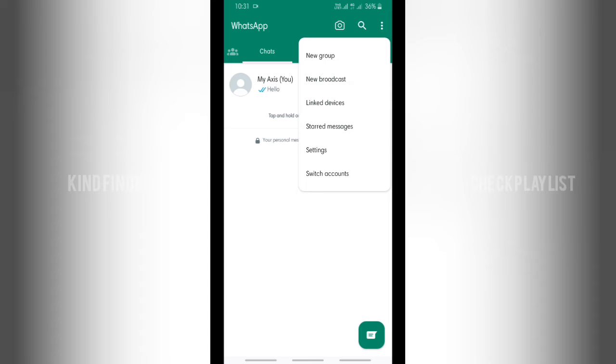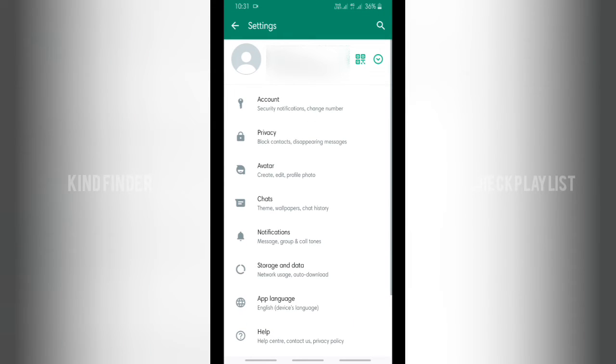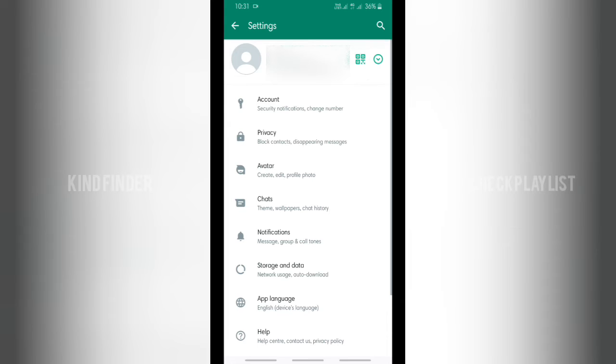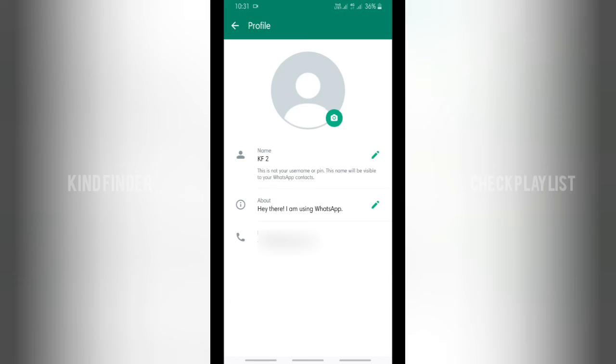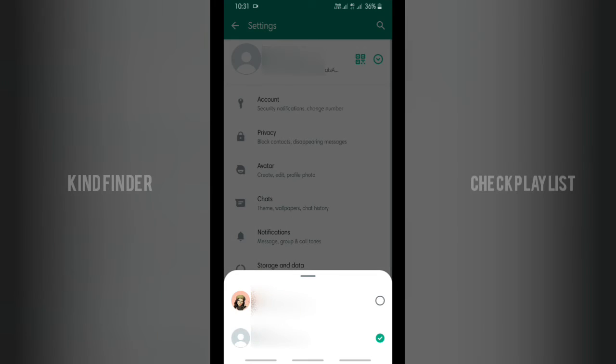First, go to settings. And from settings, you'll see there will be account here. Now let me first show you, tap on this icon first. I mean this one, tap on this icon.